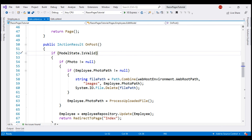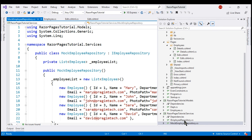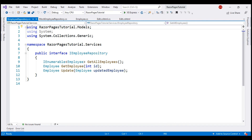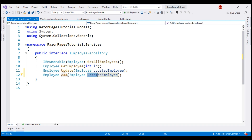This is the same project we've been working with so far in this video series. To be able to add a new employee, the first thing we need to do is include an Add method within the Employee Repository Service interface and implementation classes. Employee Repository Service is in the services project, so let's open both the implementation class and the interface. The signature of the Add method is very similar to the Update method, so let's make a copy of it and change the name of the method to Add and the name of the parameter to newEmployee.